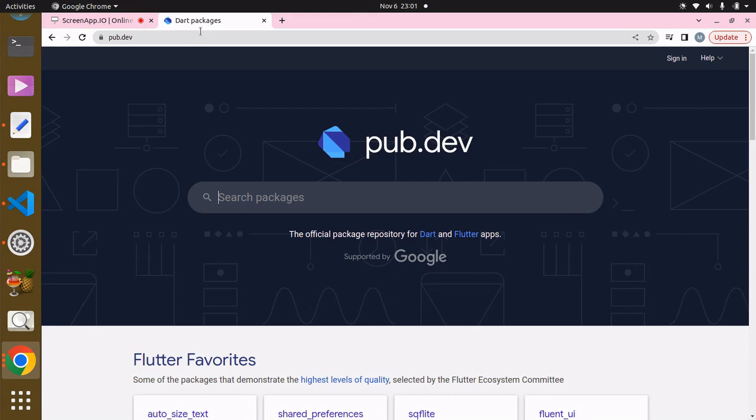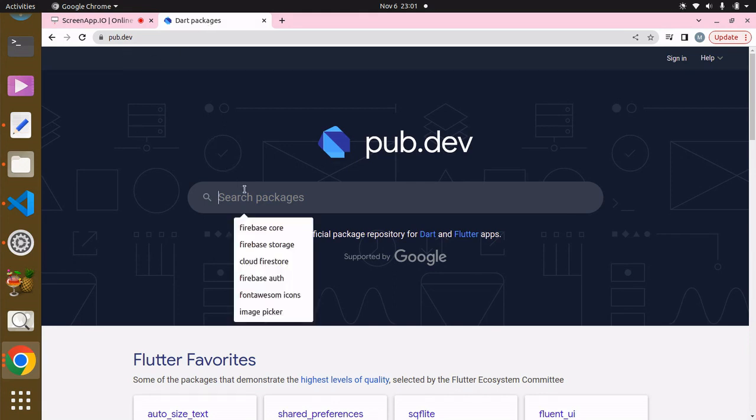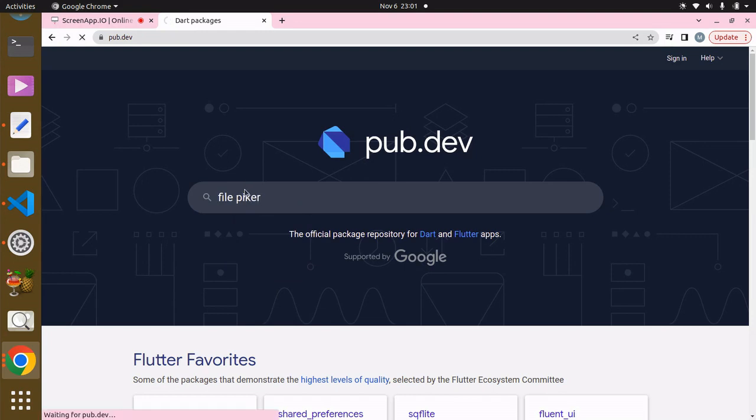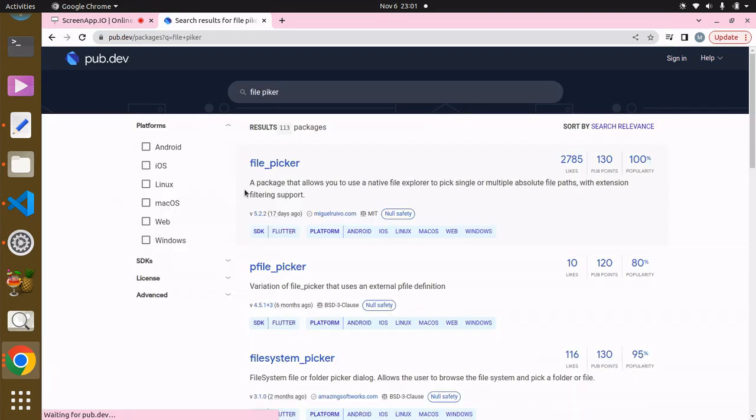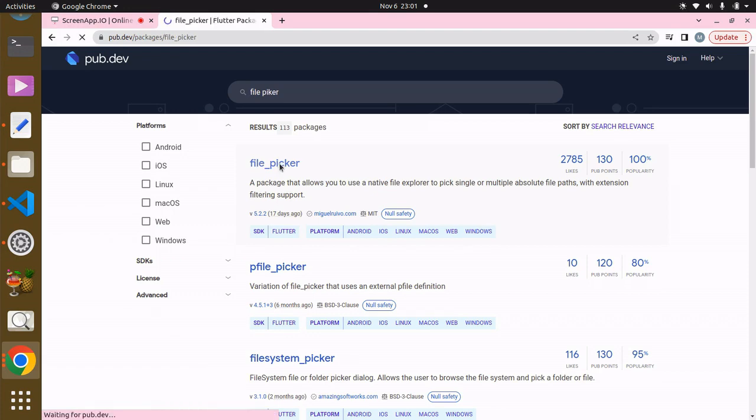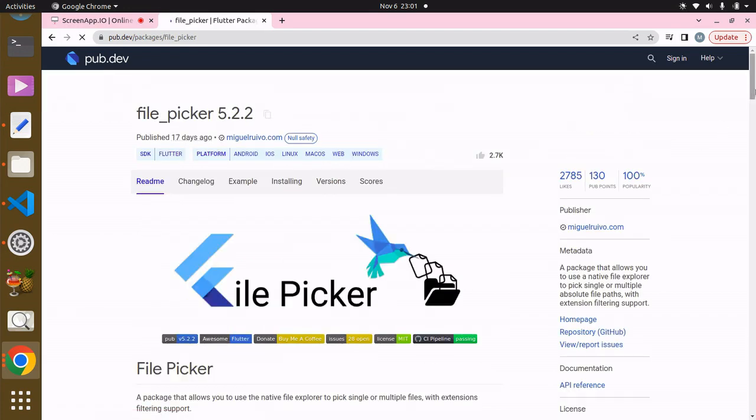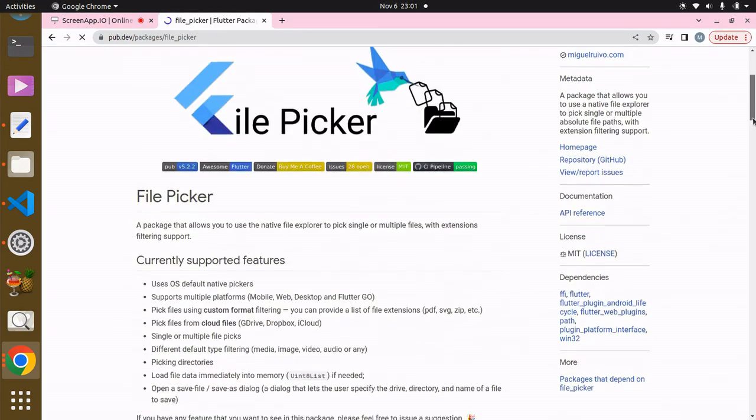to your browser and go to pub.dev. Over here we're going to search for a package known as file picker. This is it over here, file picker. Click on this and basically you